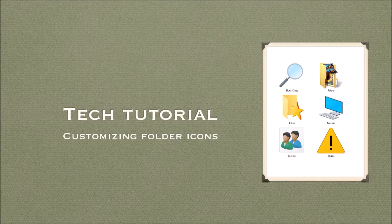Hello and welcome to this tech tutorial. In this video I will show you how to customize your folder icons in Windows. We'll also look at how to download custom icons and install them for use on your system.